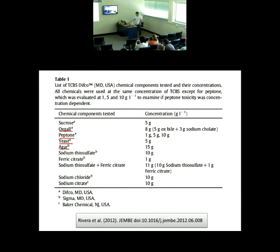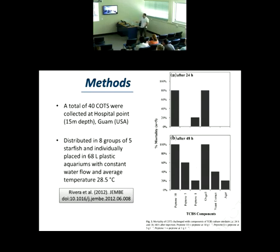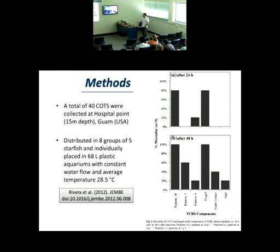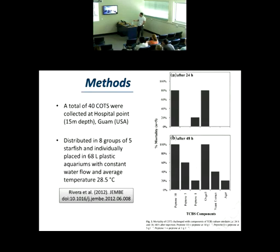We want to know what TCBS-based compounds could be related to an allergic reaction — what are the components that induce disease in the Crown of Thorns starfish. So we tested each individual component of the TCBS formula at the same concentration to see what happened. We found that oxgall, peptone, and yeast induced clinical signs of disease; the others, nothing.